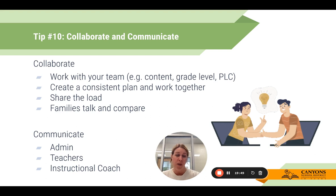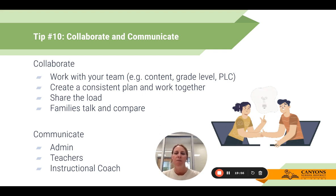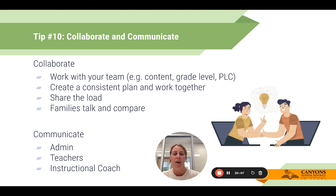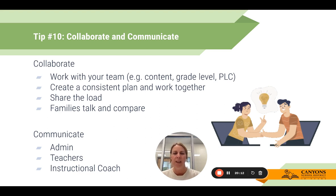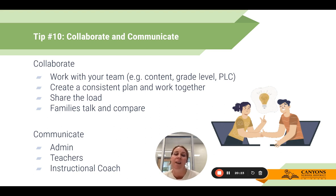Families talk and compare — parents will ask what other teachers are assigning their students. Working together is a way to have some consistency so families can see that students from different teachers or grades are being asked to do similar types and similar levels of work. Be aware that families know when one student had a lot of work and another had nothing.